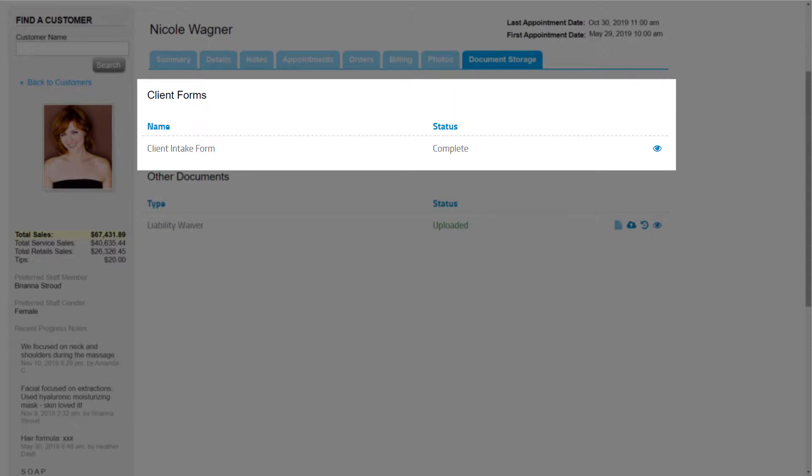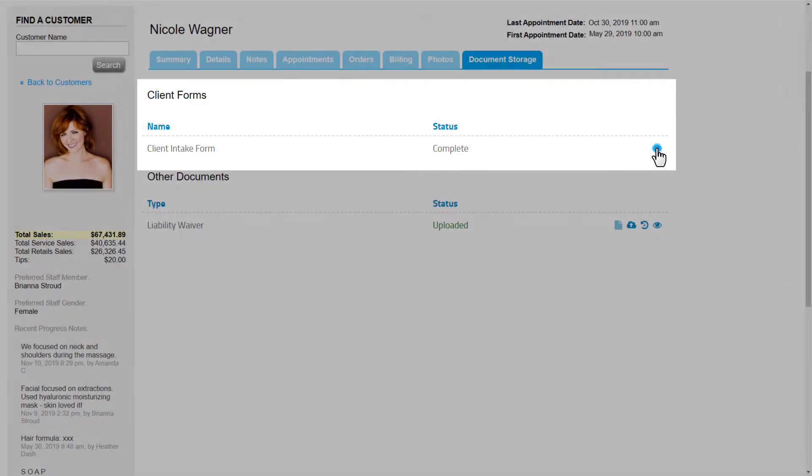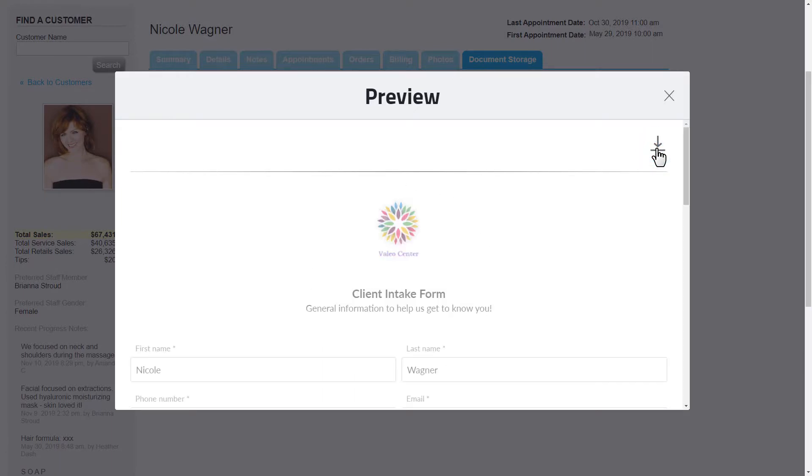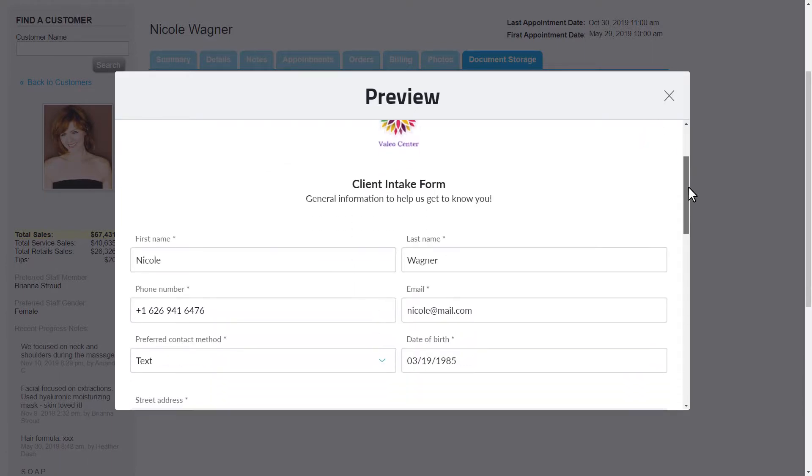Any customers that have been assigned any Client Forms will show in this area of the Document Storage tab. We'll be able to see who has completed these forms or not. And if they have completed one of these Client Forms, we can click on the View icon to see the form.